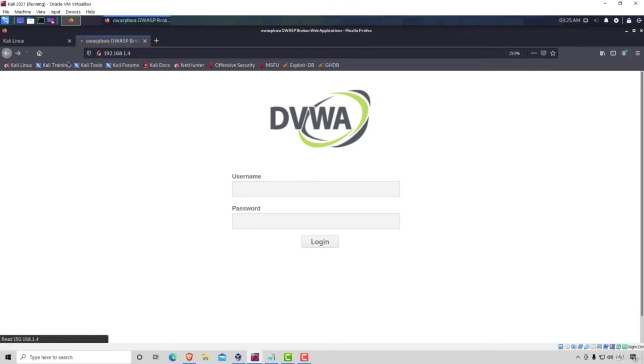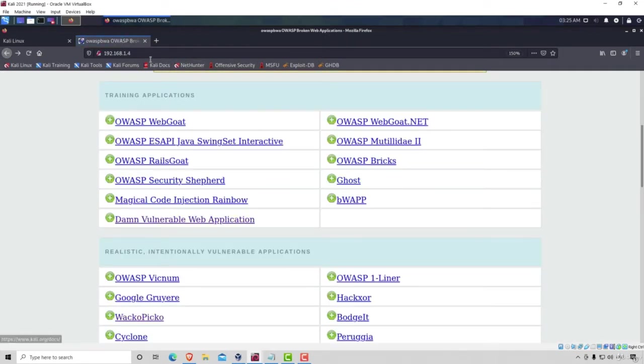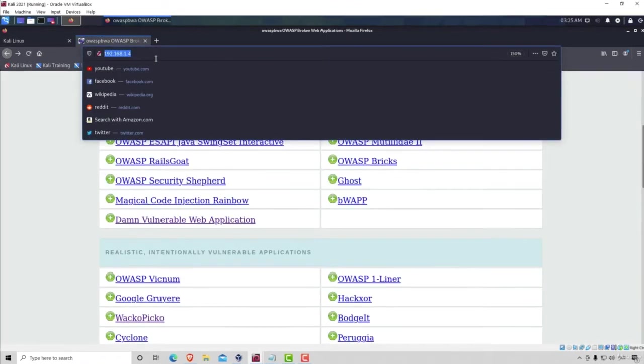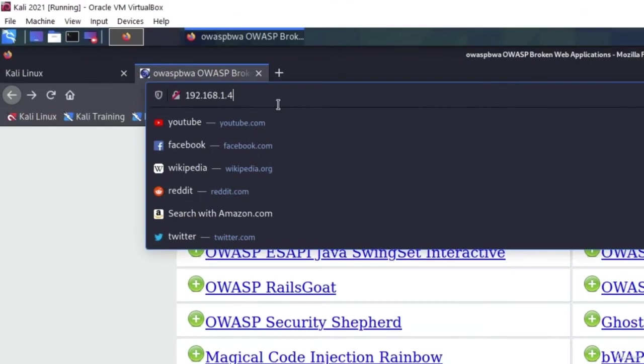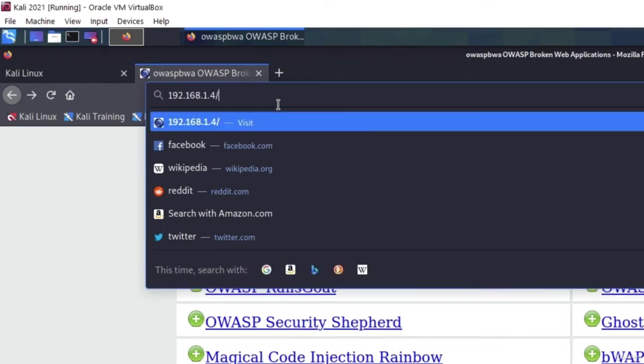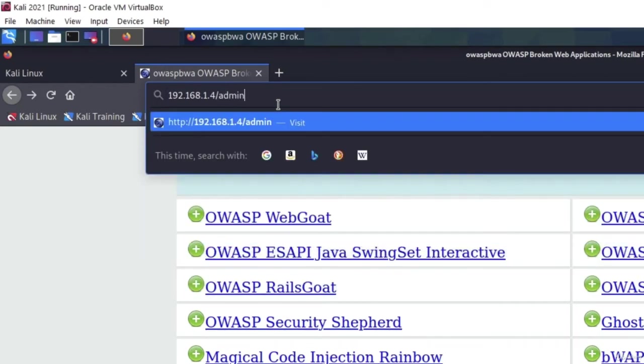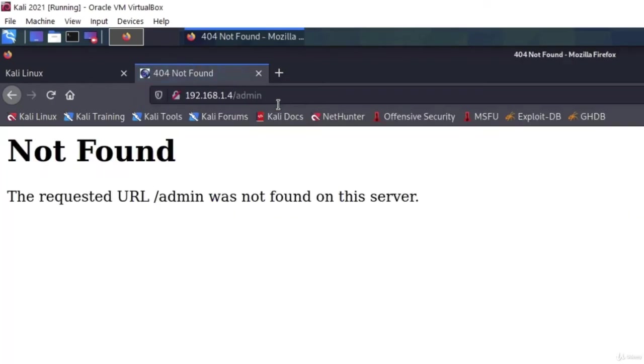We can also do something like this. For example, go back and let's say we want to try to find some secret administrator page. We can try something like slash admin. And in this case, we don't really get anything. It says slash admin is not found, but it was worth to try it out.